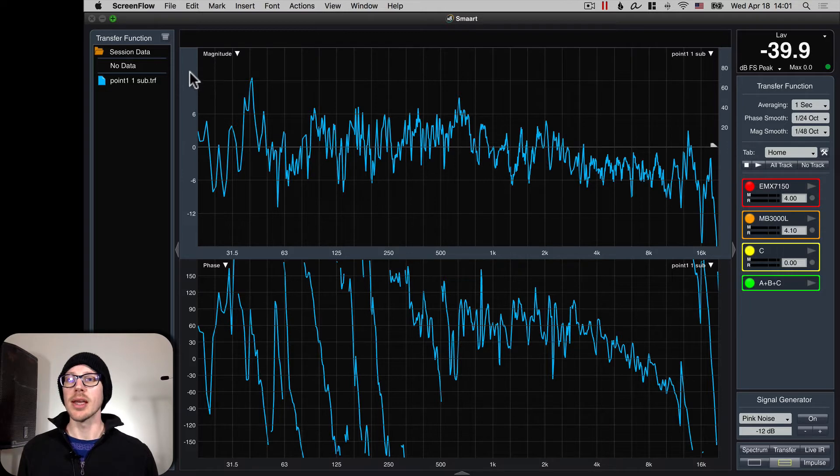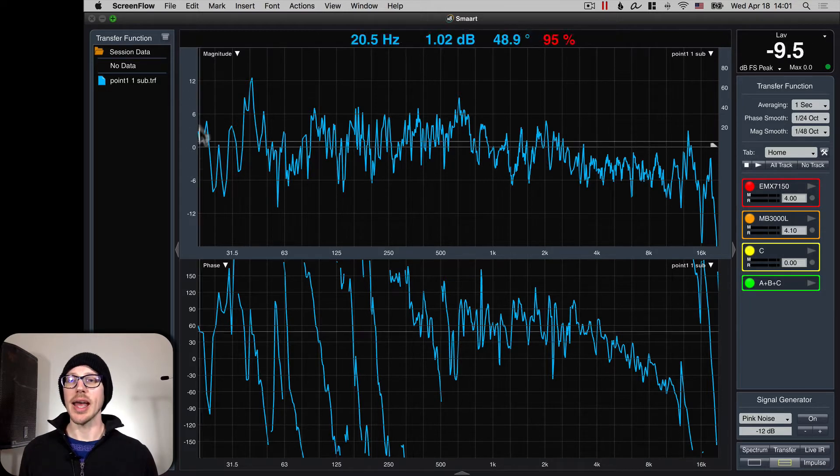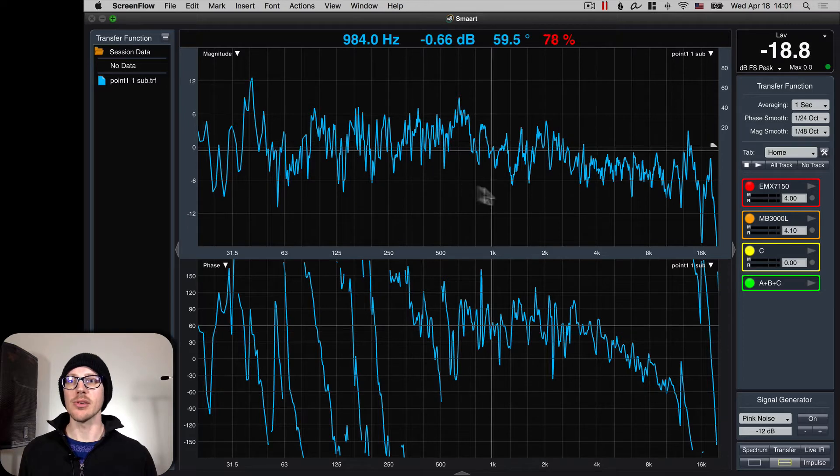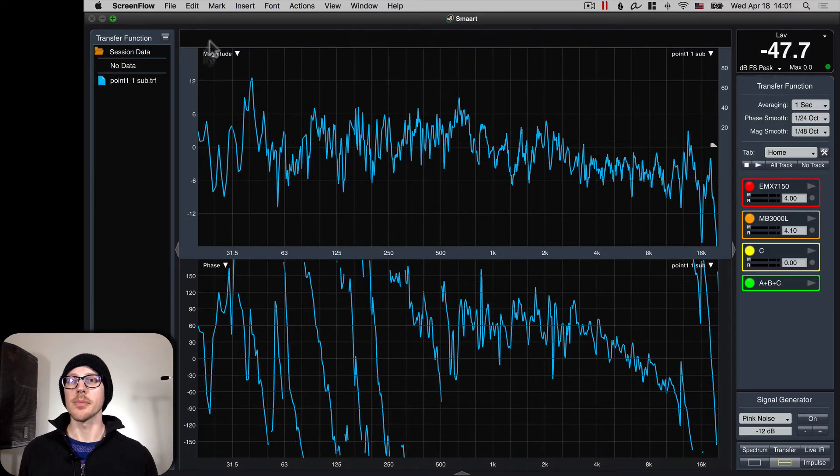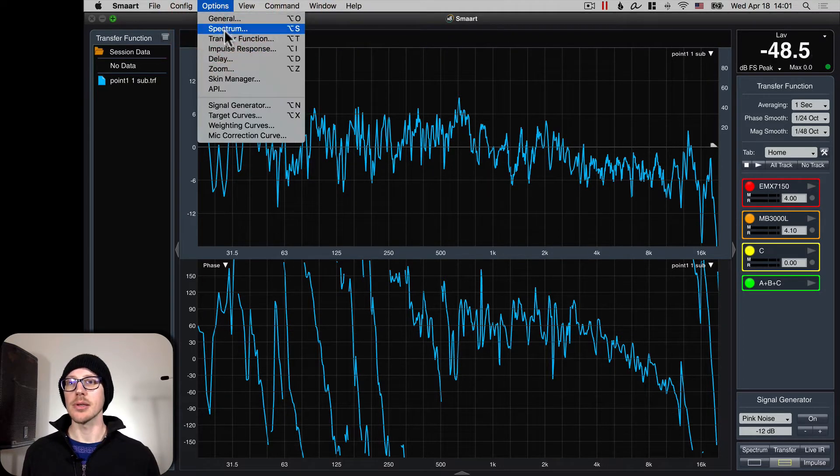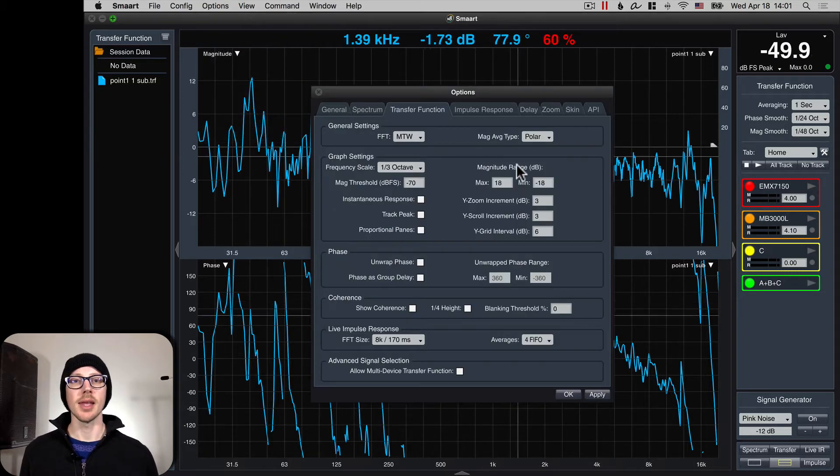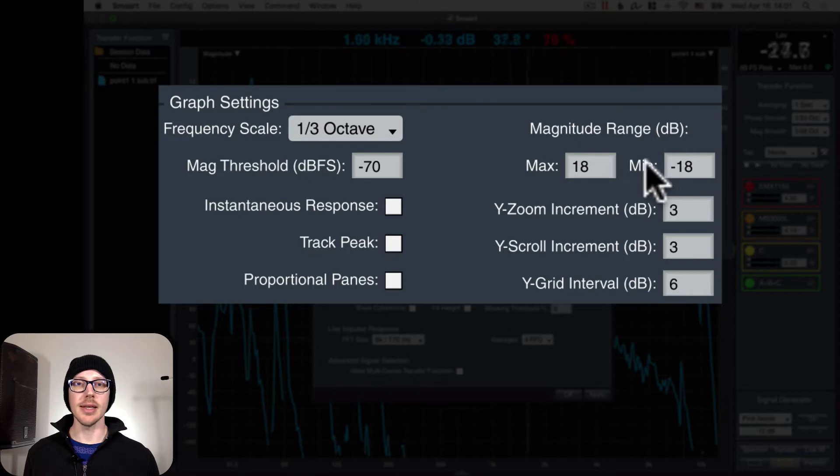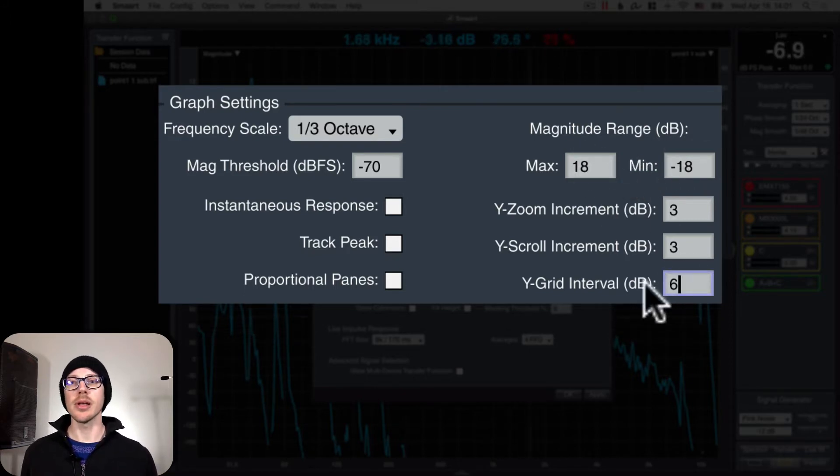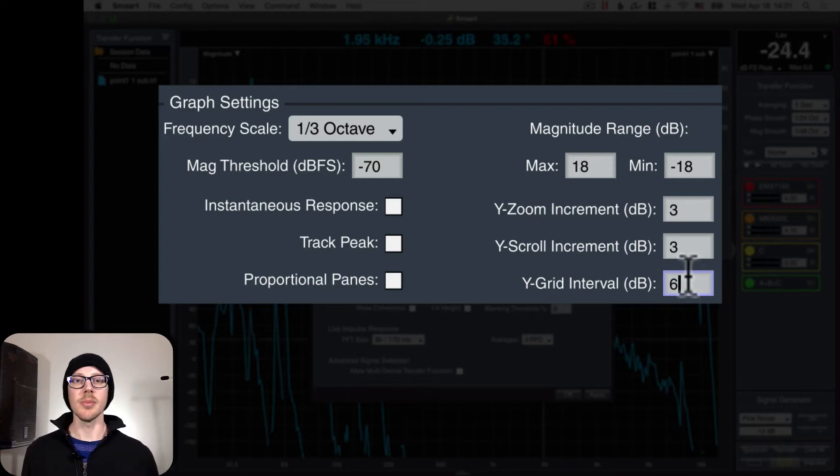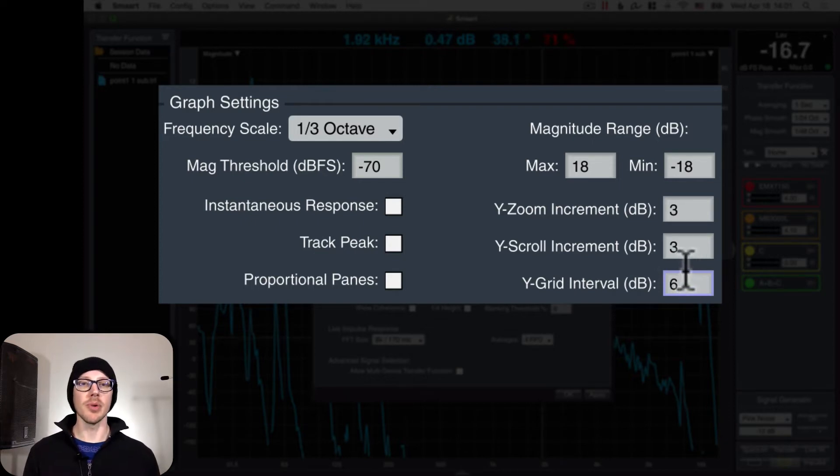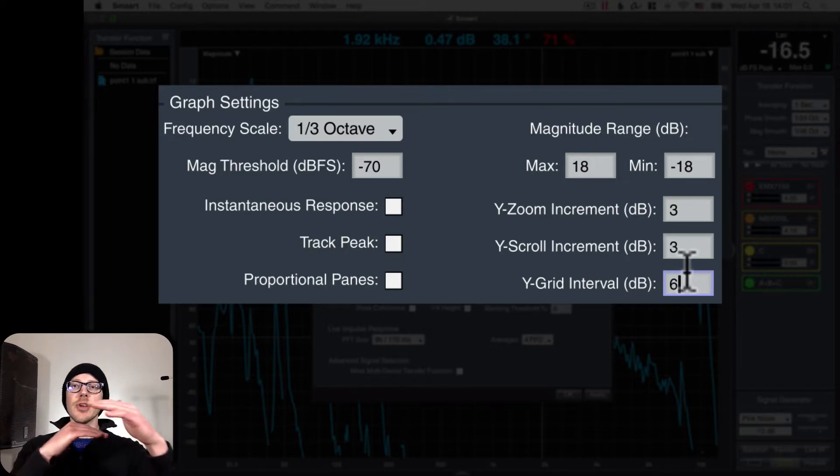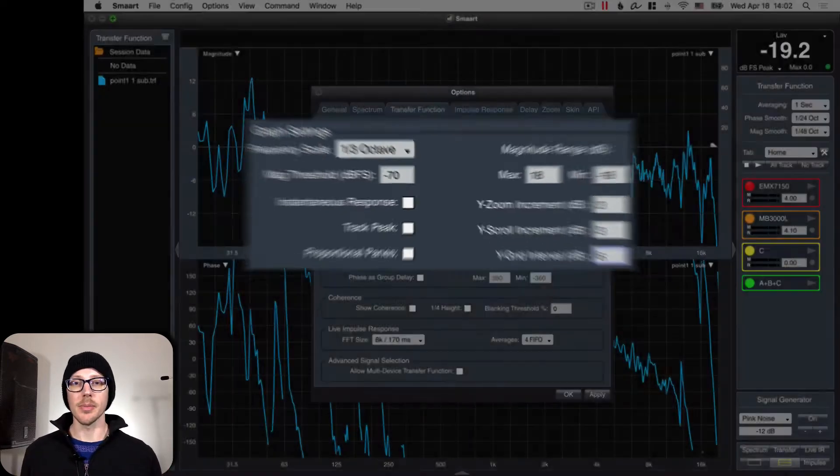The first thing we're going to want to do is change the y-axis settings of our magnitude graph here. Go to Options, Transfer Function, and set your magnitude range to minimum negative 18, maximum 18. Set your grid interval to 6. The grid interval of 3 is a little bit annoying to me, and 6 is a very important number for the kind of work we're going to be doing, and it's a division that I want to be really clear.